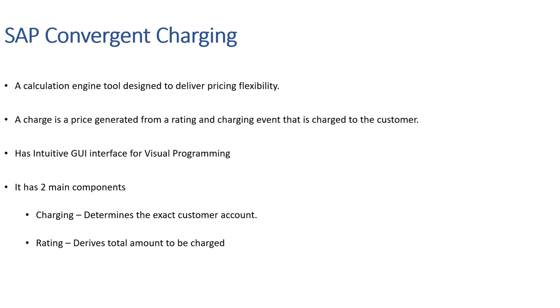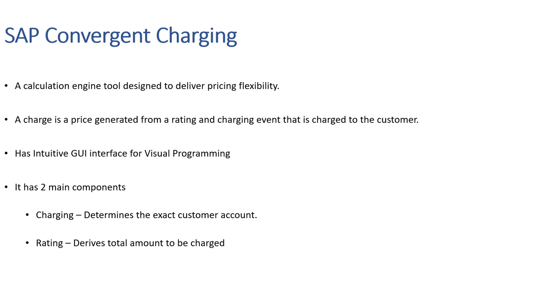SAP Convergent Charging is designed to deliver pricing flexibility when charging customers. In SAP CC, a charge is a price generated from rating and charging event that is charged to the customer. In other words, SAP CC is a calculation engine tool used to determine the type of charges such as recurring, runtime, usage-based charges.